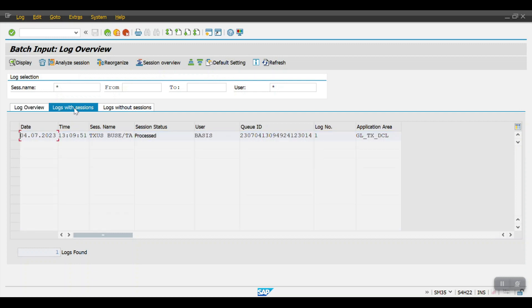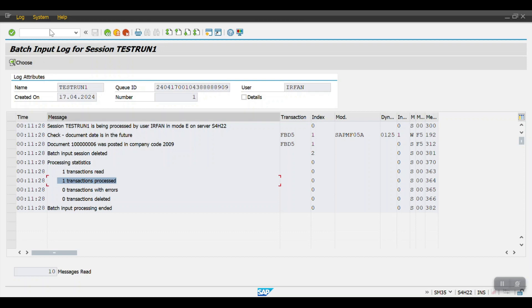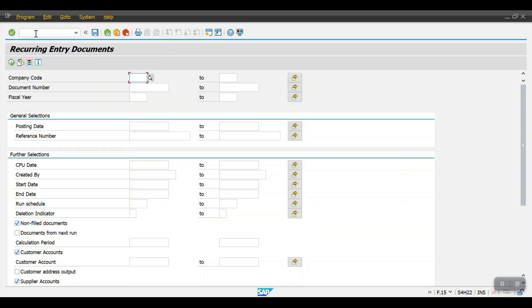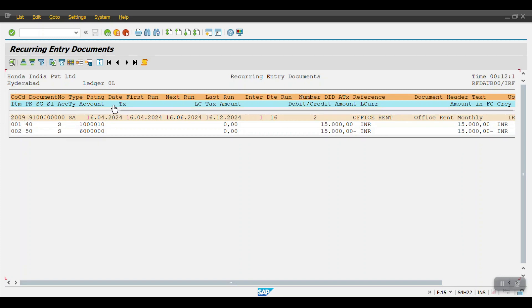In the log we can see: transactions processed — one, errors — zero, transactions deleted — zero. It has been processed successfully. Going back to F.15 to display posted documents, we can see the first run is 16/04/2024 and the next run now shows 16/06 — which means the June entry has also been posted.